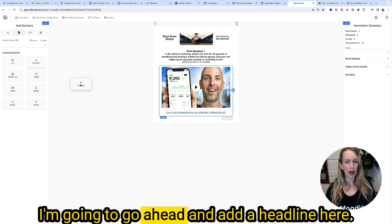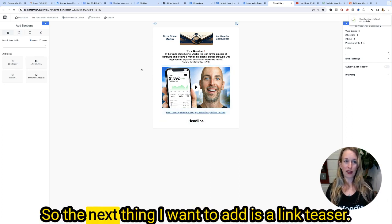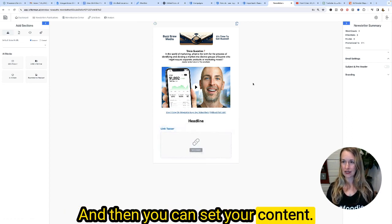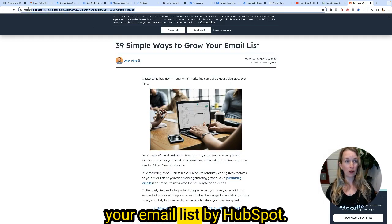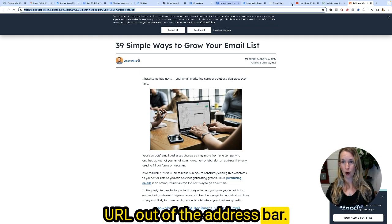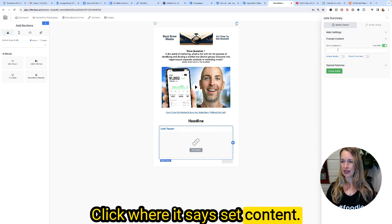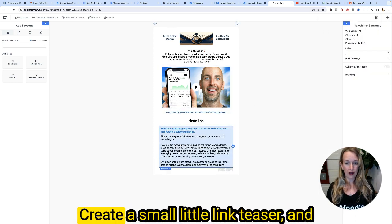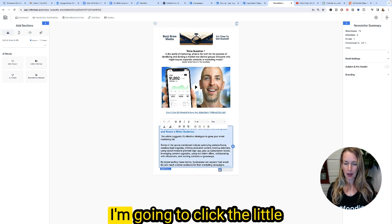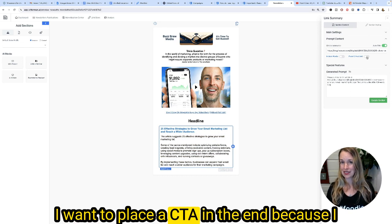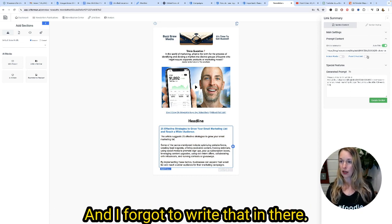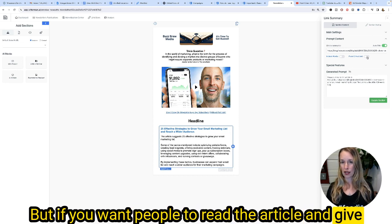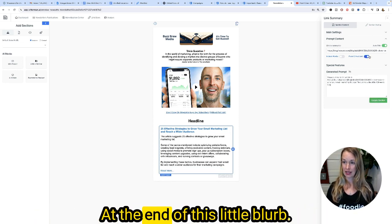Go back to the newsletters, click set video, and on the right hand side there's a section that says insert video URL — paste it in, click update section, and that adds Brian's video thumbnail so someone can click right on it and go straight to his YouTube channel. Next I'm going to add a headline right under his video, then grab a link teaser and put it underneath. I found HubSpot's '39 Simple Ways to Grow Your Email List,' copied the URL from the address bar, clicked set content, pasted the URL, and clicked create article. I also recommend turning on a CTA at the end of the link teaser blurb to encourage people to read the article.